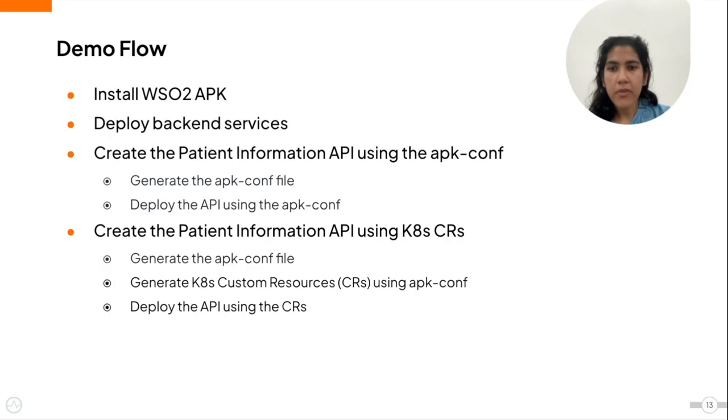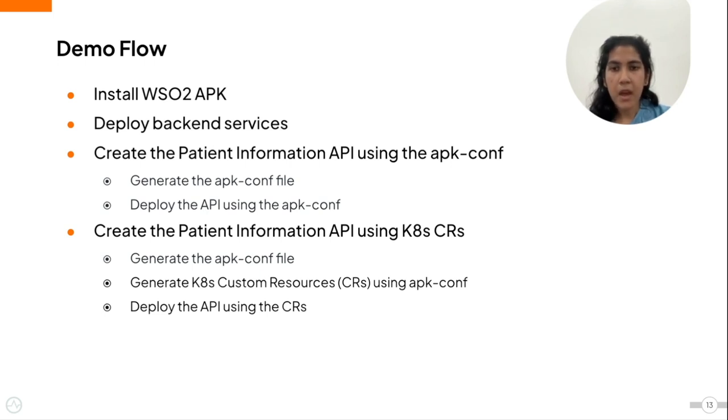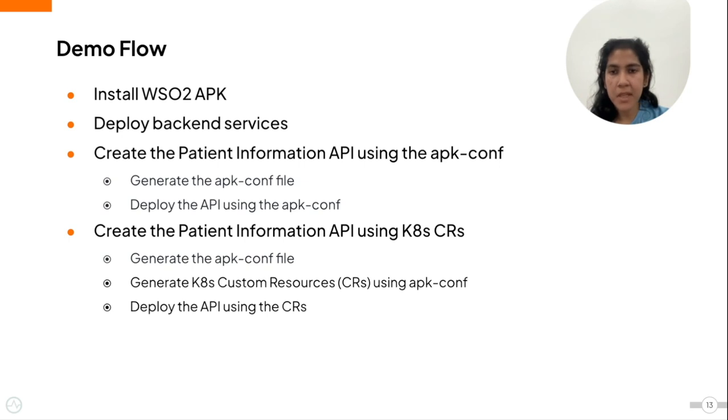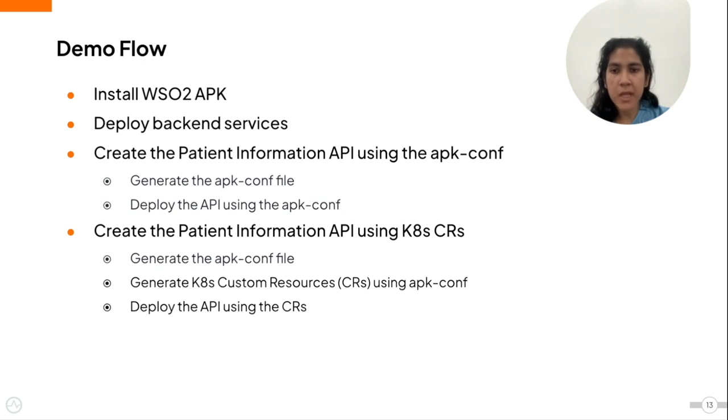So now I will go through a small demonstration of GraphQL APIs deployed on APK. I will first install the APK, then deploy the backend for our GraphQL API. Then we will deploy the same patient information API we used as an example in the earlier scenarios in two ways. First, using the APK.conf file and then with Kubernetes custom resources.